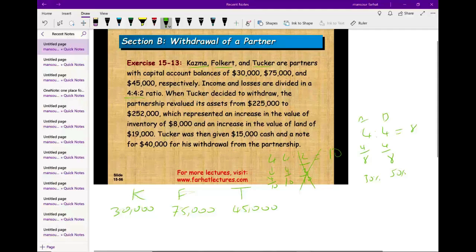I want to make sure you're comfortable with ratios because on the CPA exam they may give you ratios. Now, when Tucker decided to withdraw, the partnership re-evaluated the assets from $225,000 to $252,000, which represented an increase in the value of inventory of $8,000 and an increase in the value of land of $19,000.